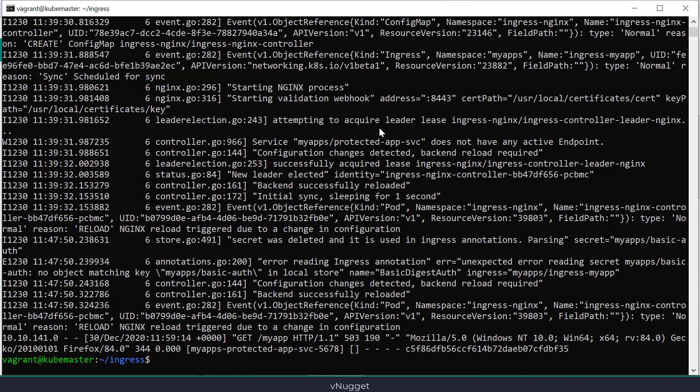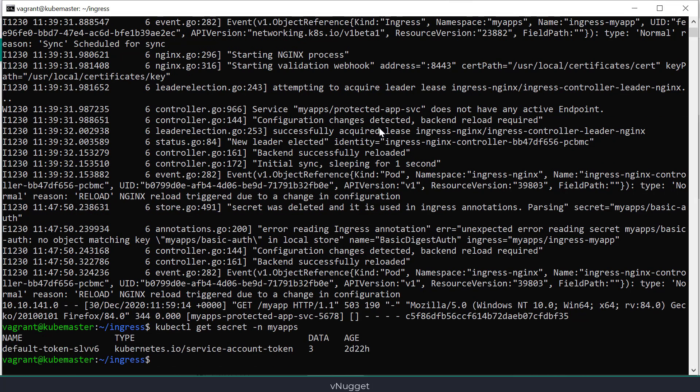So basically the controller is looking for the secret in the wrong namespace. This is the first common error and I will correct that now by creating the secret on the correct namespace.